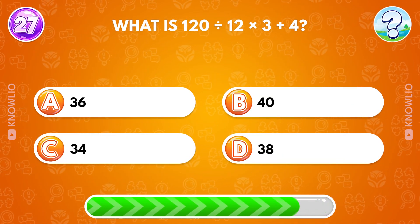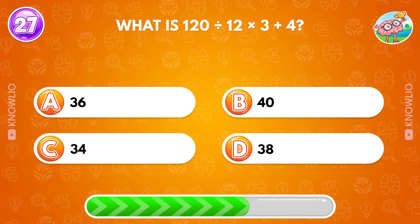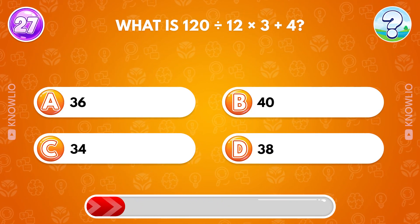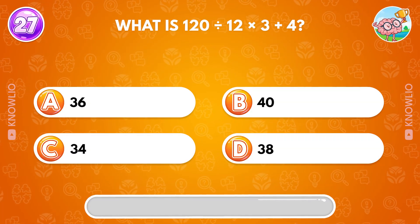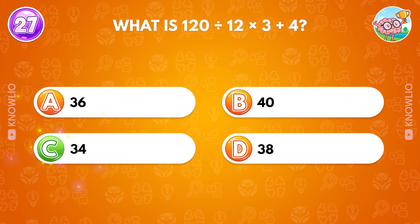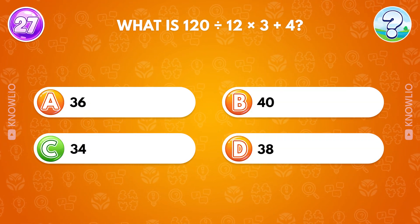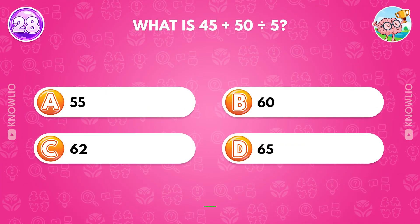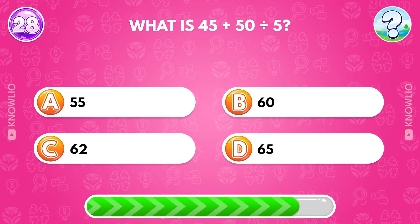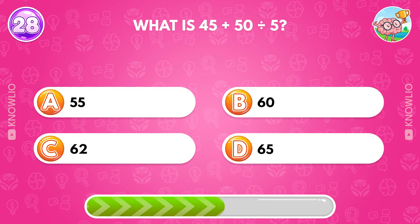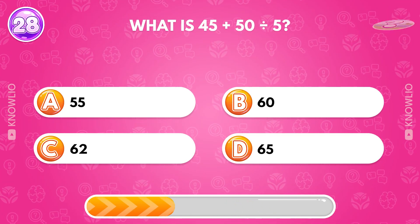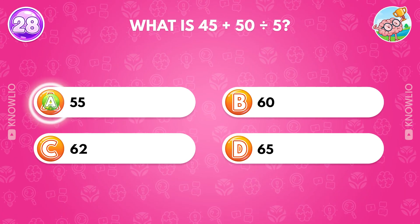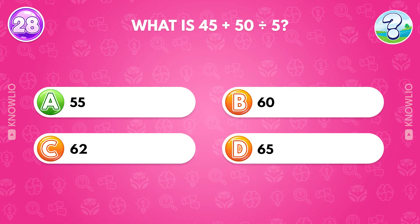What is 120 divided by 12 times 3 plus 4? Answer C, 34. What is 45 plus 50 divided by 5? Answer A, 55.